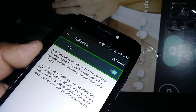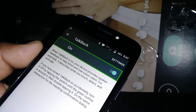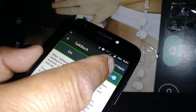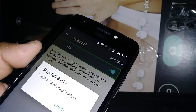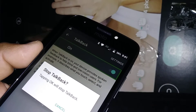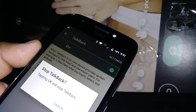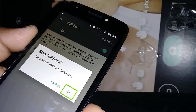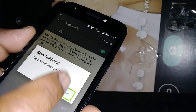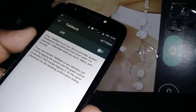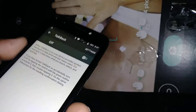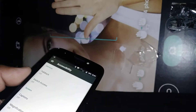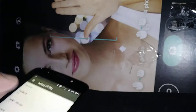Immediately you'll see TalkBack — that feature is currently on. Highlight it and double tap. Now select the blue dot on the left side and double tap to stop TalkBack. That will disable TalkBack.